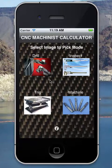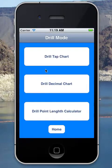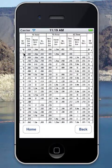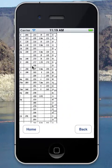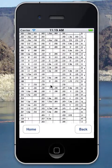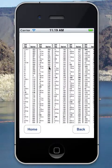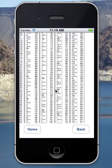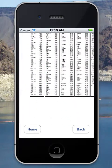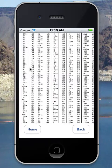If I want to use the drill functionality I just click on this image and it brings up the different features. I have a tap drill chart where you can find your tap size and it will show your nearest drill size. I can pan, zoom, and move this around. I also have a drill decimal chart so you can zoom in, pan, move it around and see what drill size or fraction size you may need.